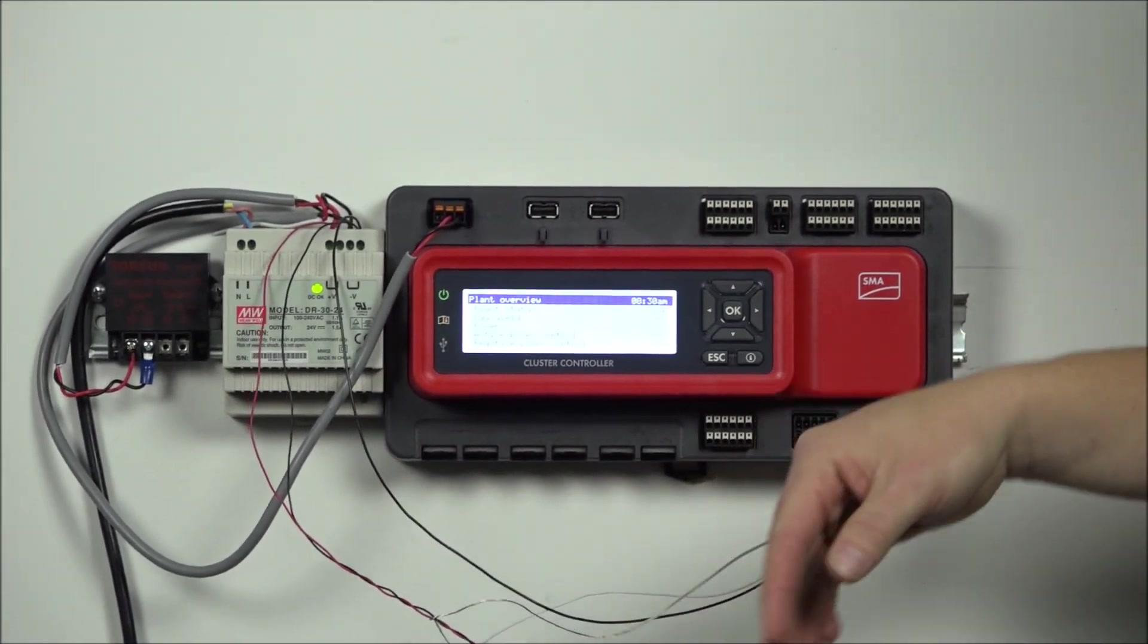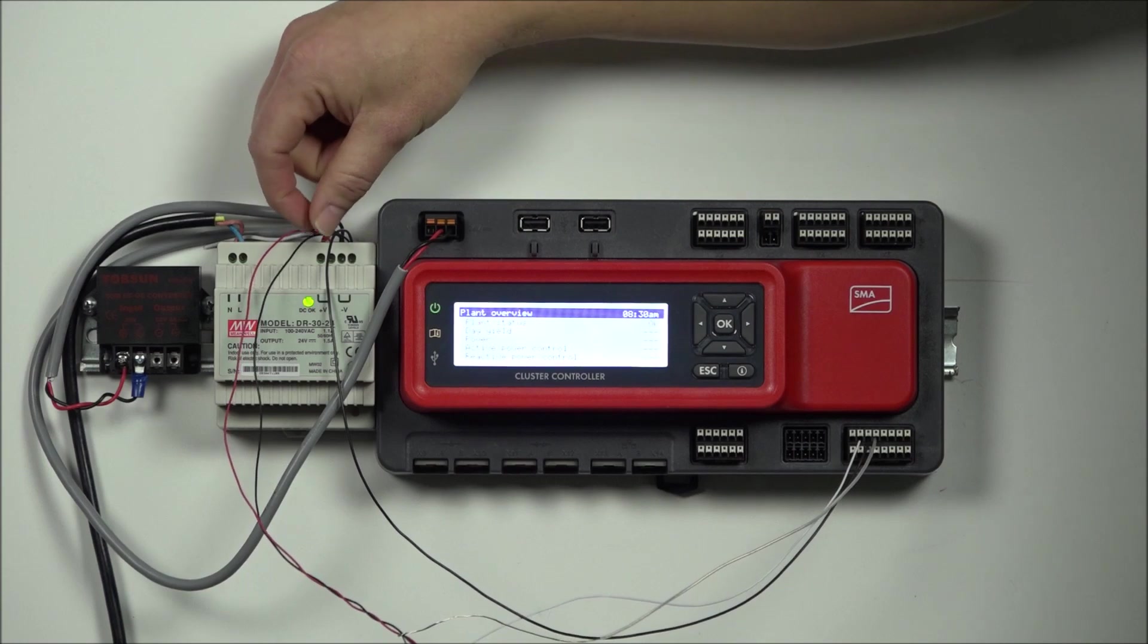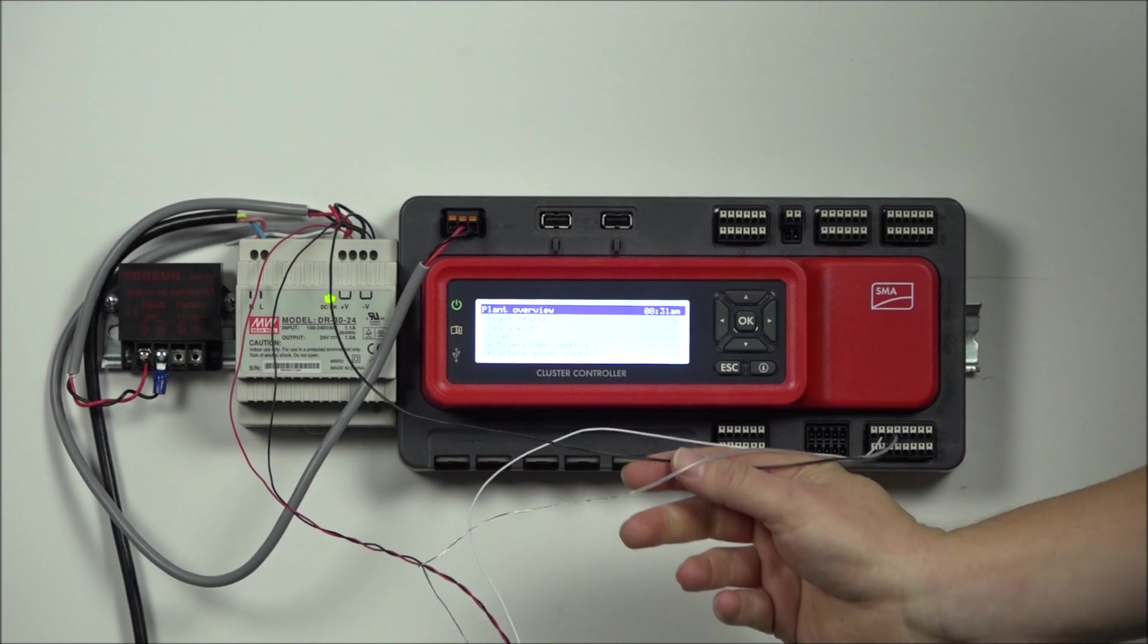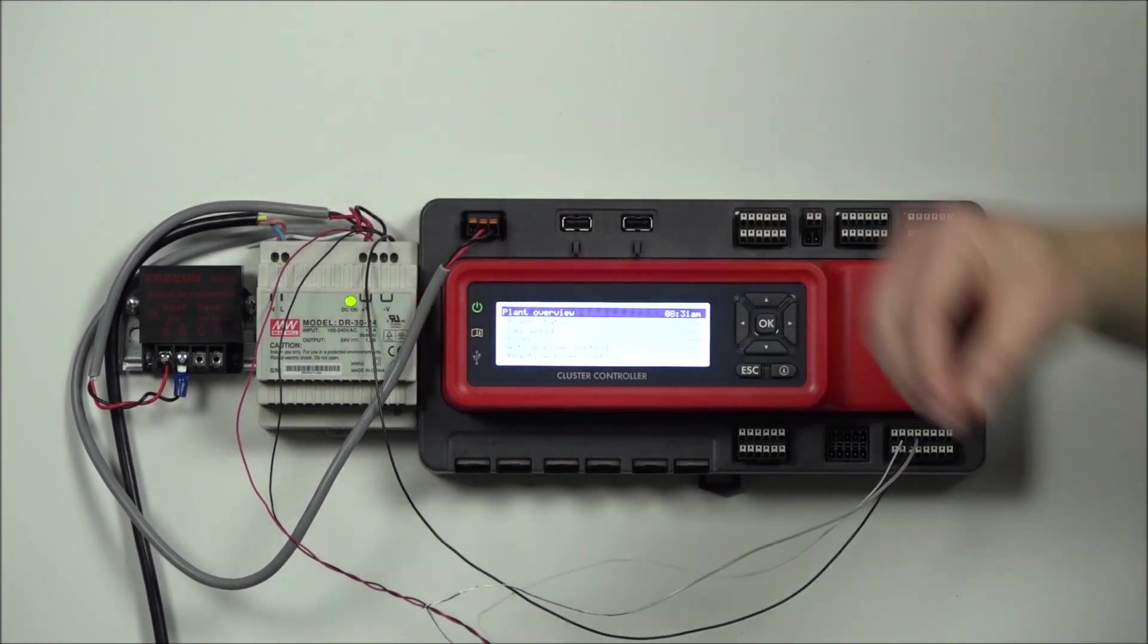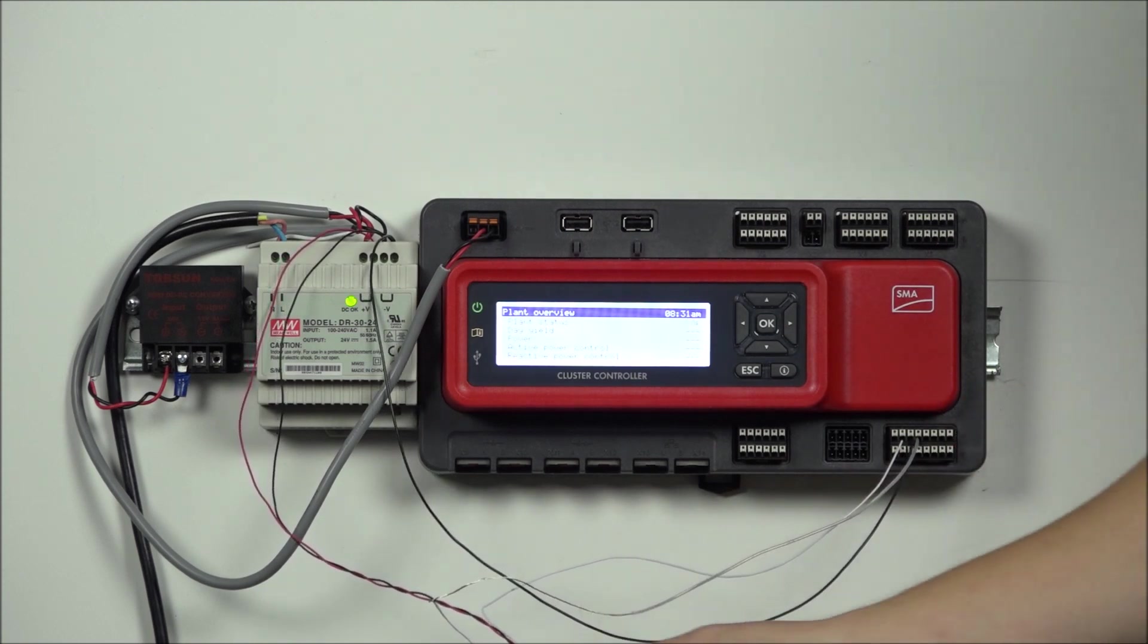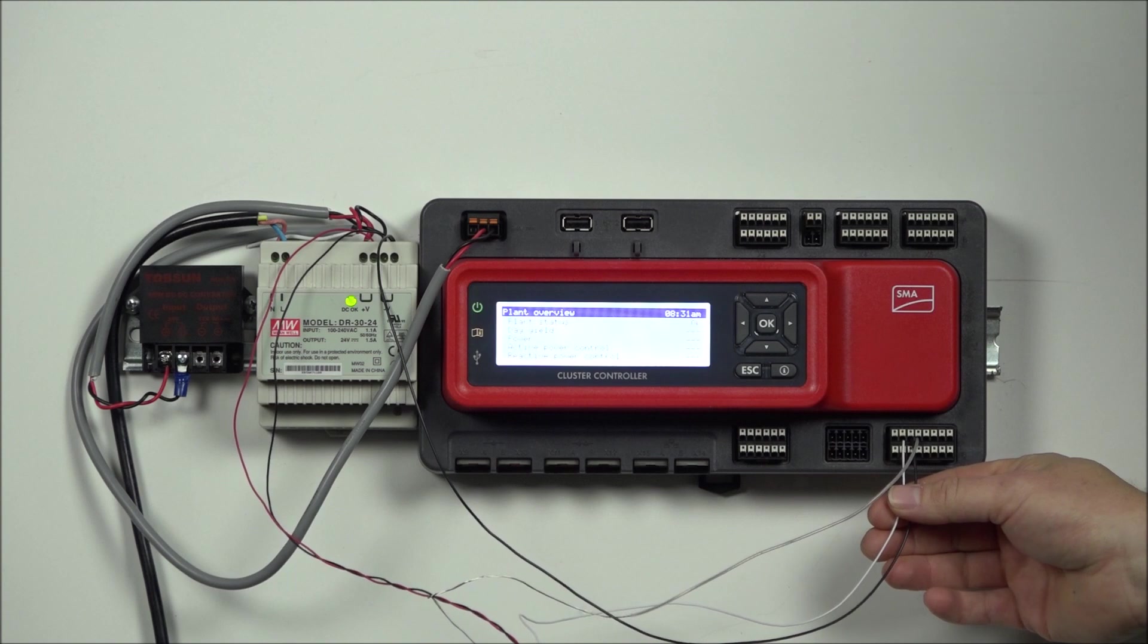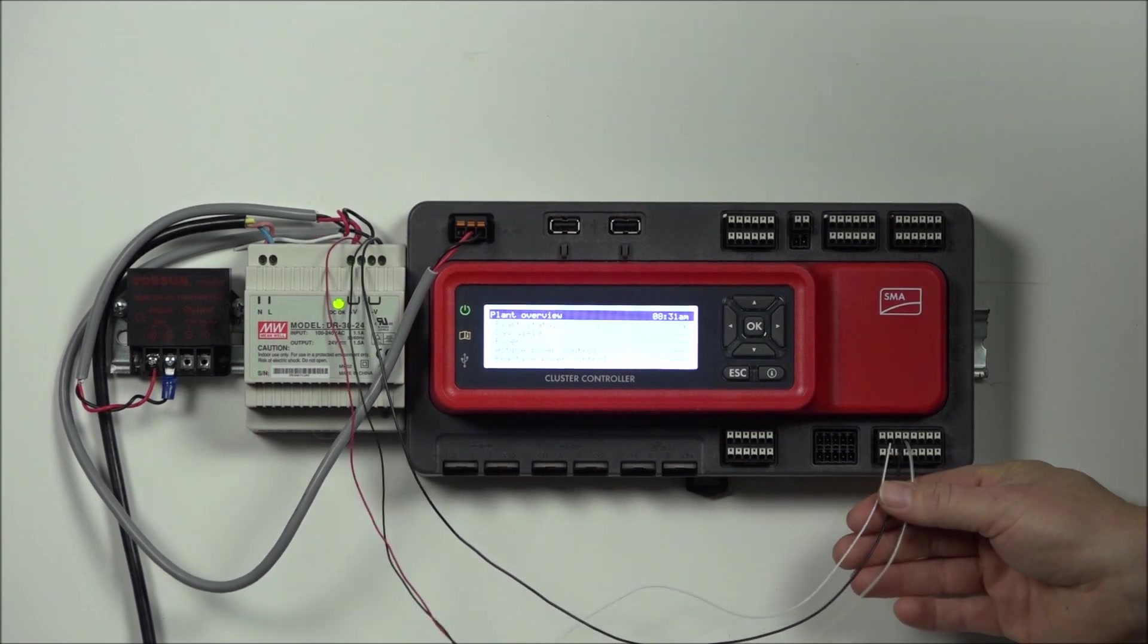We wired up our red and black to our screw-in terminals, red into positive, black into negative. Then we took a jumper wire from the negative of the power supply to A3 on the X8 terminal. We ran our white signal output into the A2 terminal, and our shield into A4. That's how you wire it up.